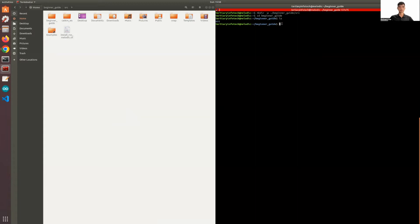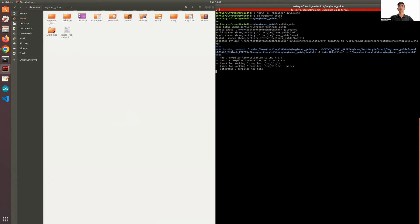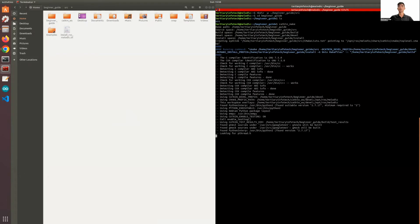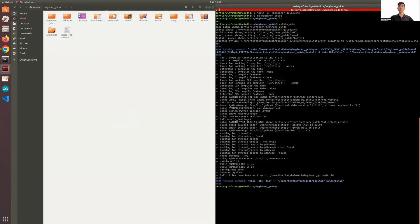What you're going to do now is to build using the catkin make command. This will help you build your ROS workspace.